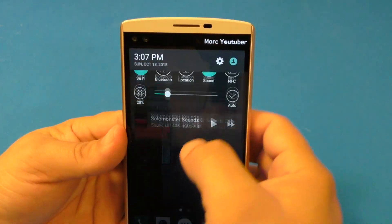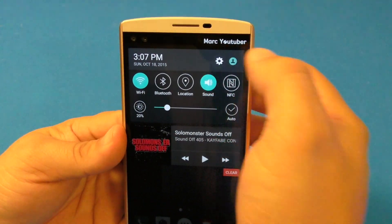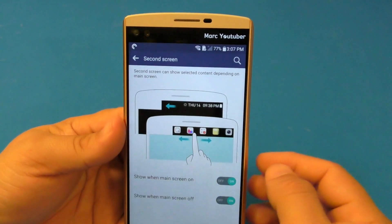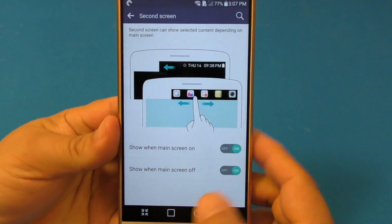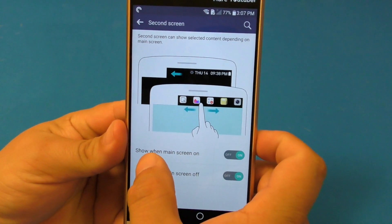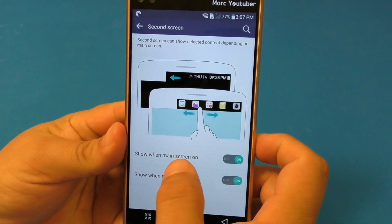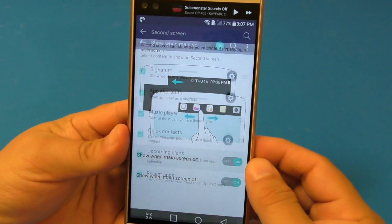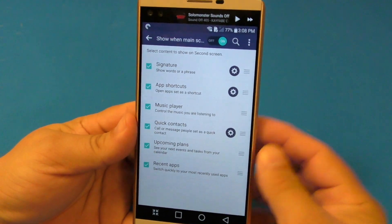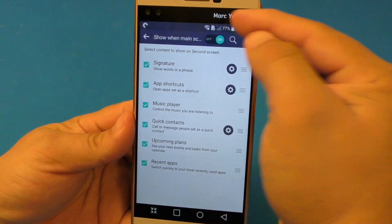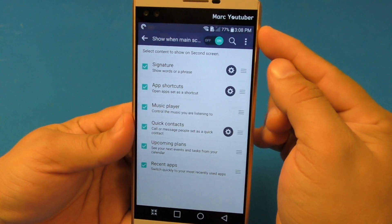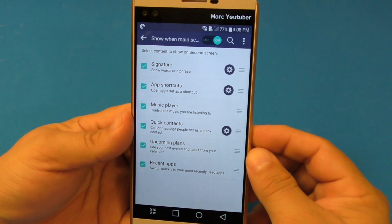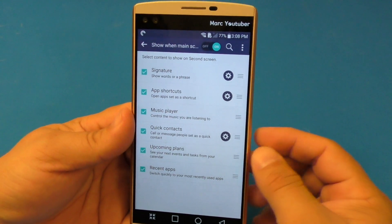If you want to access the settings, go to Settings, then Second Screen. Right here it says 'Show when main screen is on.' Click right there and from here you can do all the things I showed, but right here in one simple page.